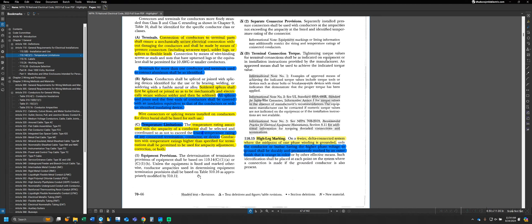Moving on to Part 1, it sets up Parts A and B. When selecting what temperature rating we can use to terminate a conductor, there's more to consider than just the insulation temperature rating. Even though THHN is rated under the 90°C column, that doesn't necessarily mean we can always use the 90°C ampacity. Part 1 tells us the rating will be based on 110.14(C)(1)(A) or (C)(1)(B).